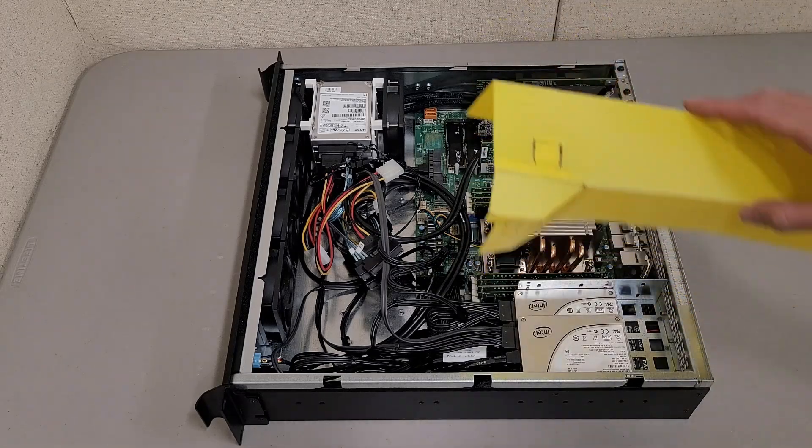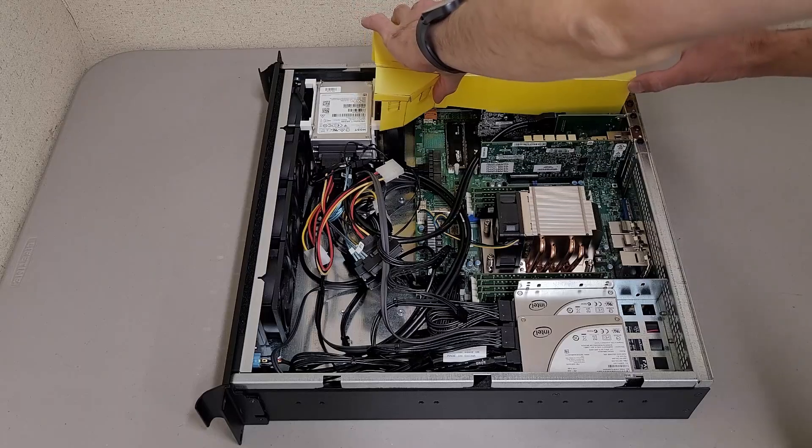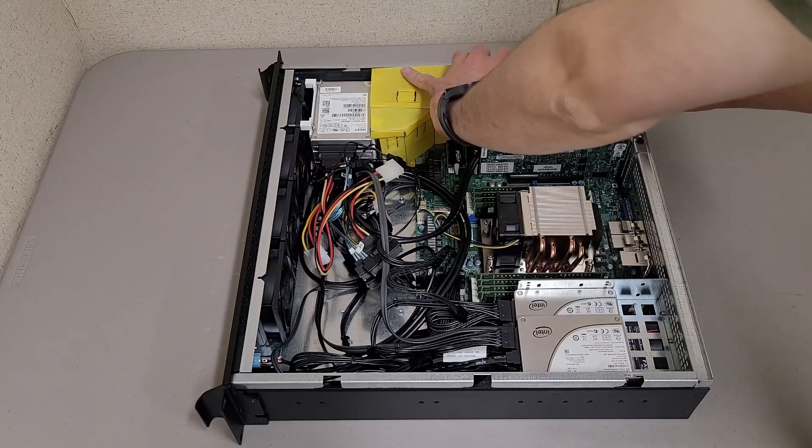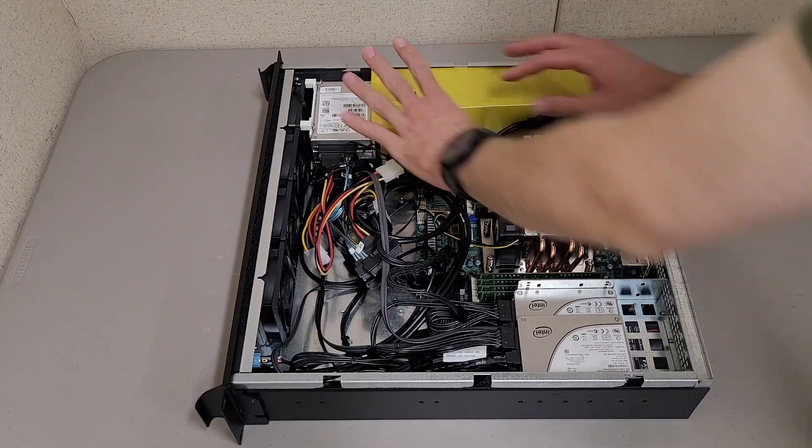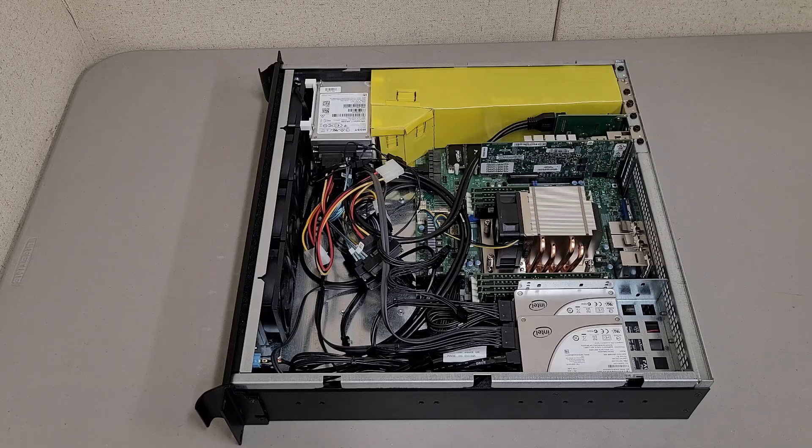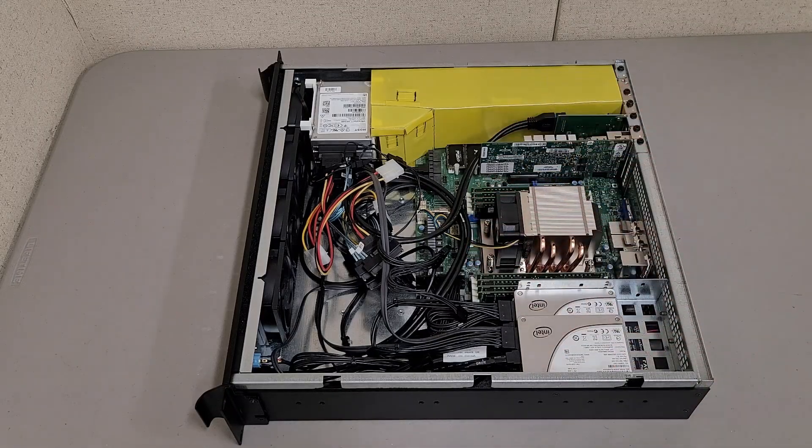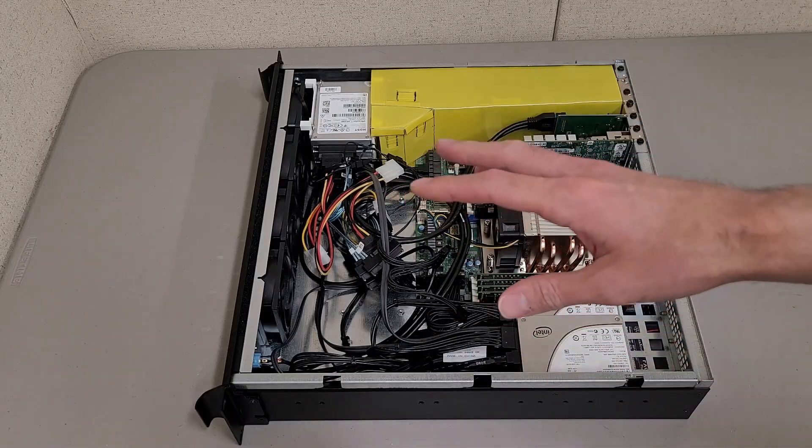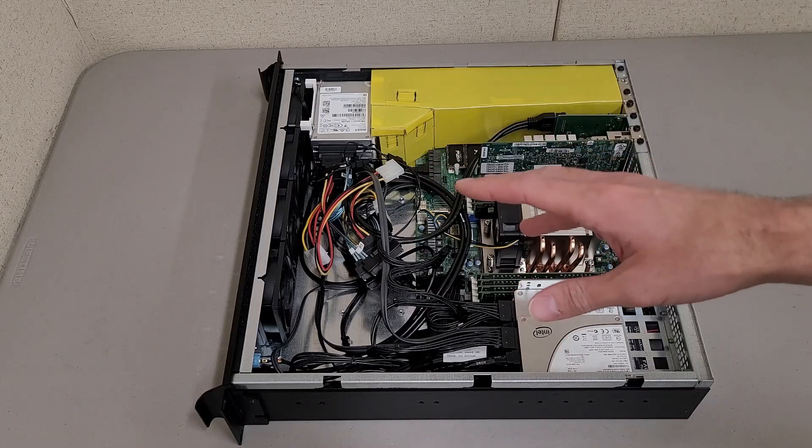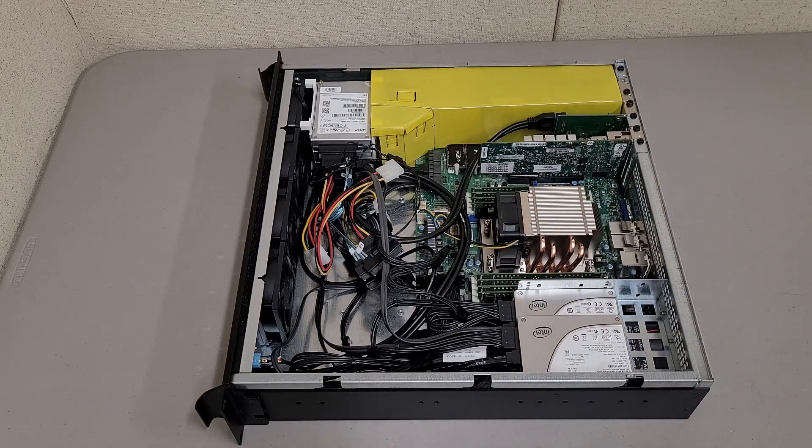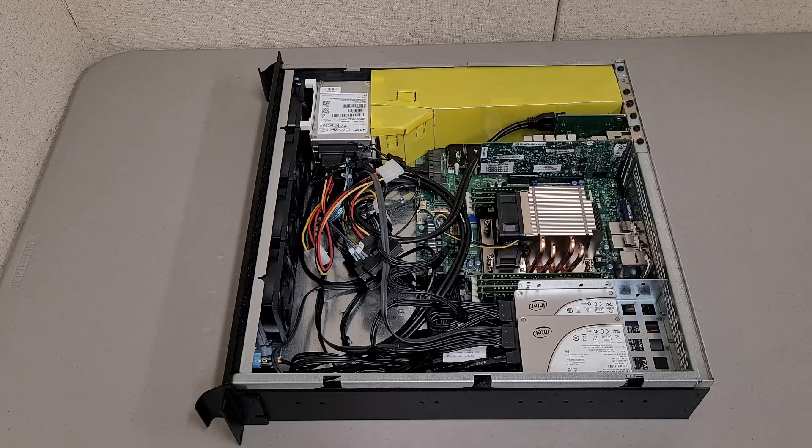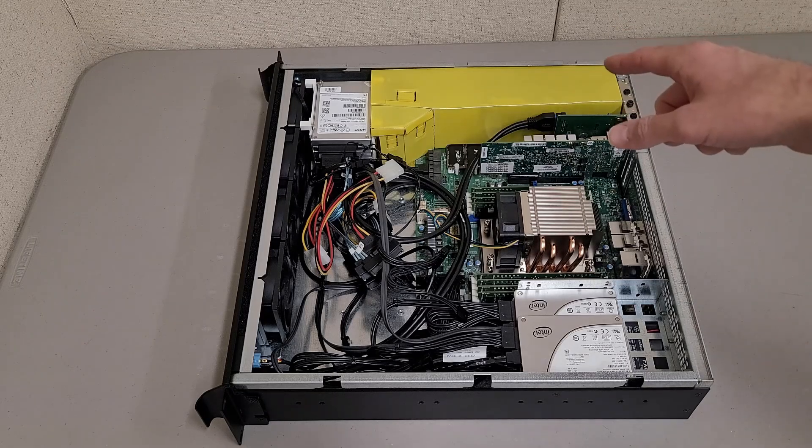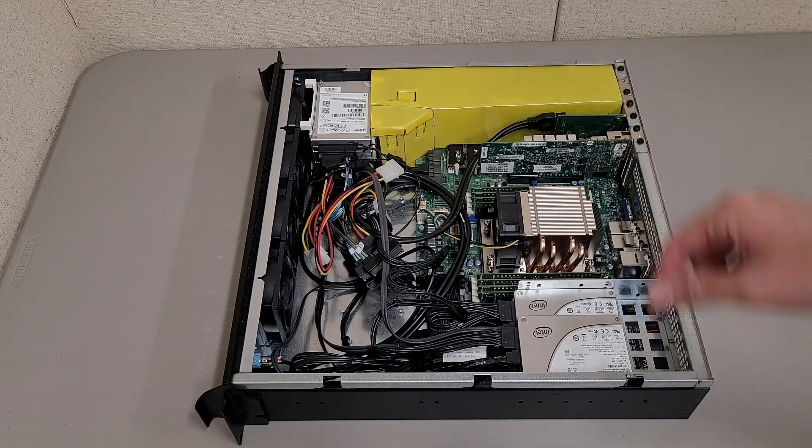What you need to do is make your own custom fan shroud, and that will help guide the air over the card. Unfortunately in my case, I still have to run the fans at 100% because these fans don't really move a lot of air at lower speeds, but this air shroud is definitely the way to go.